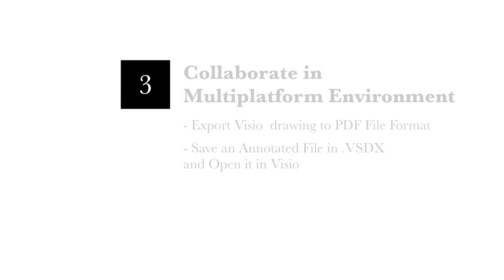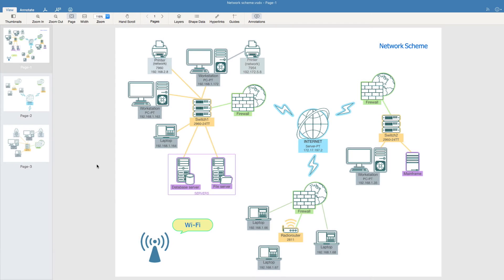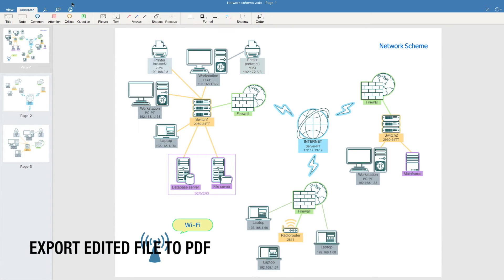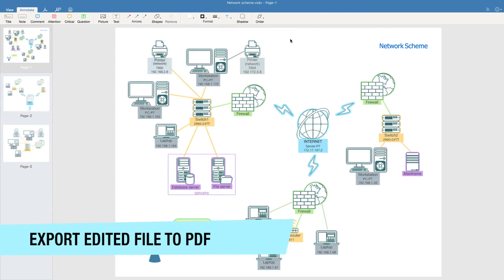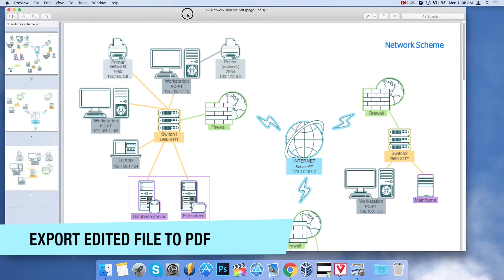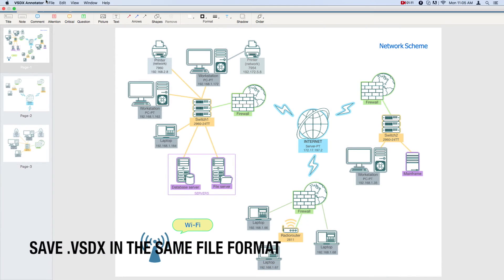The third feature: collaborate on visual documents in a multi-platform environment. After making annotations in a Visio file, you can export it to PDF format to share with your colleagues and the rest of your team.